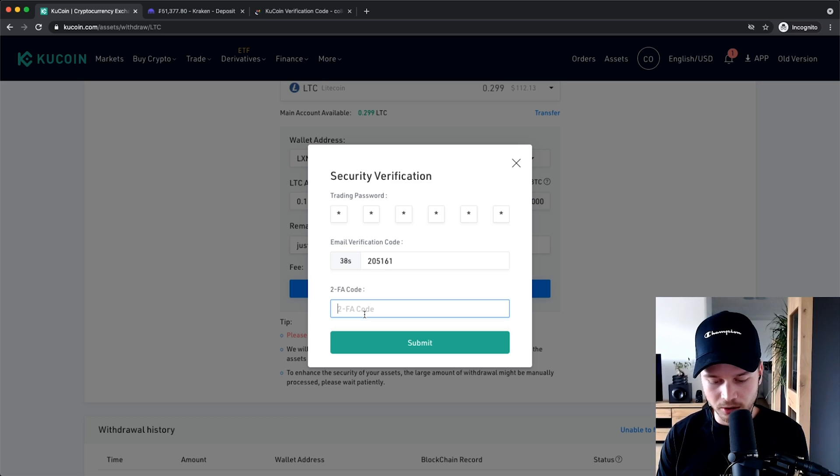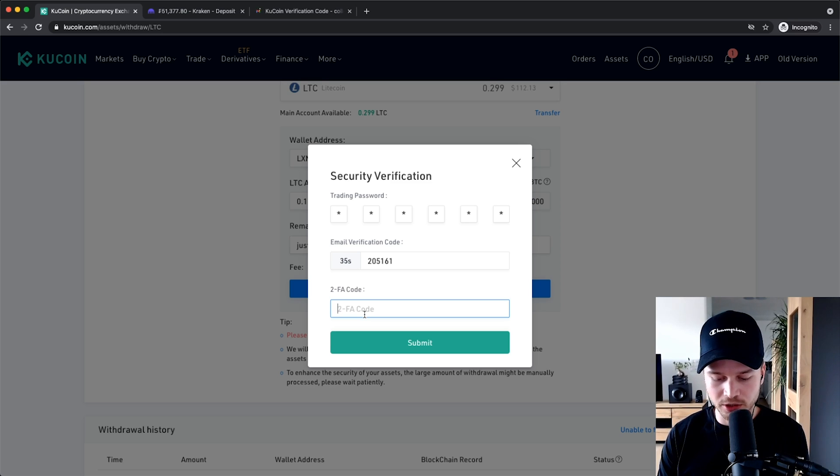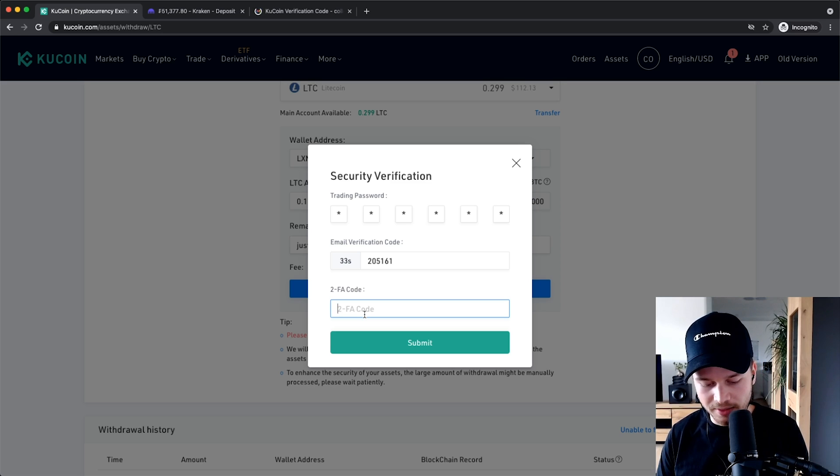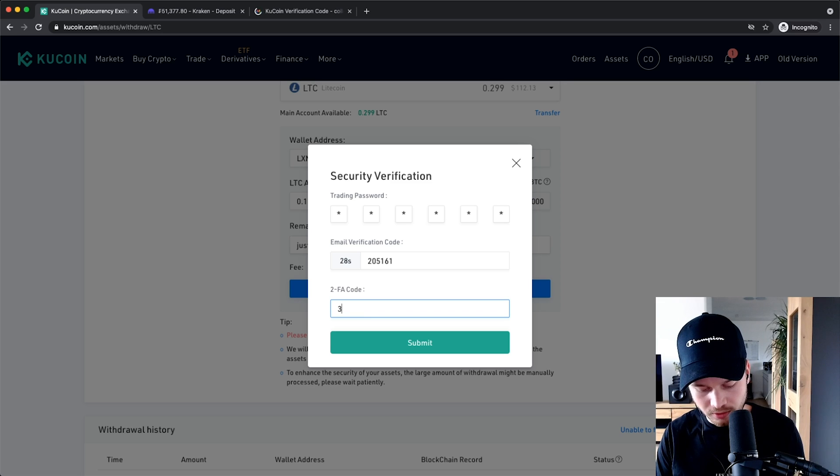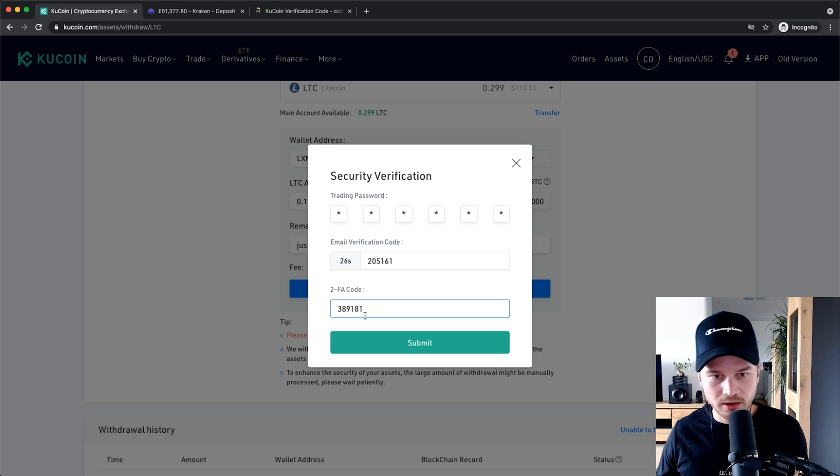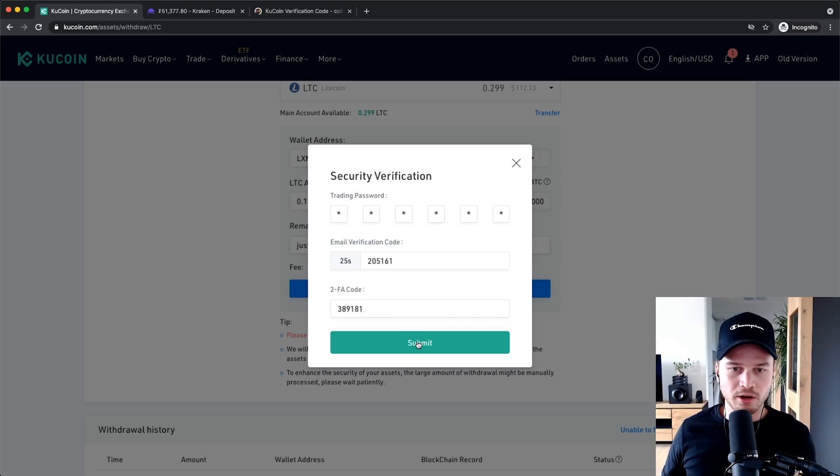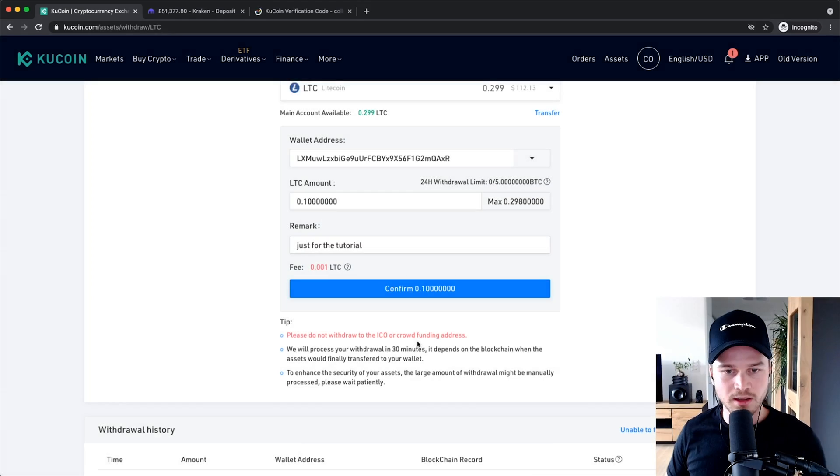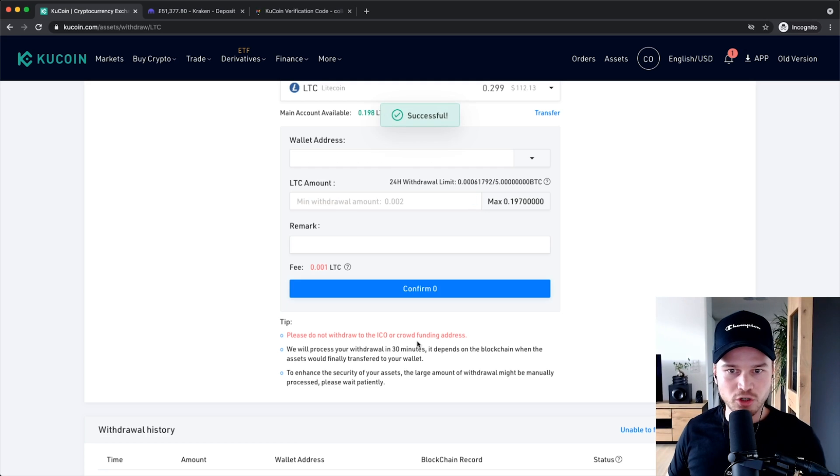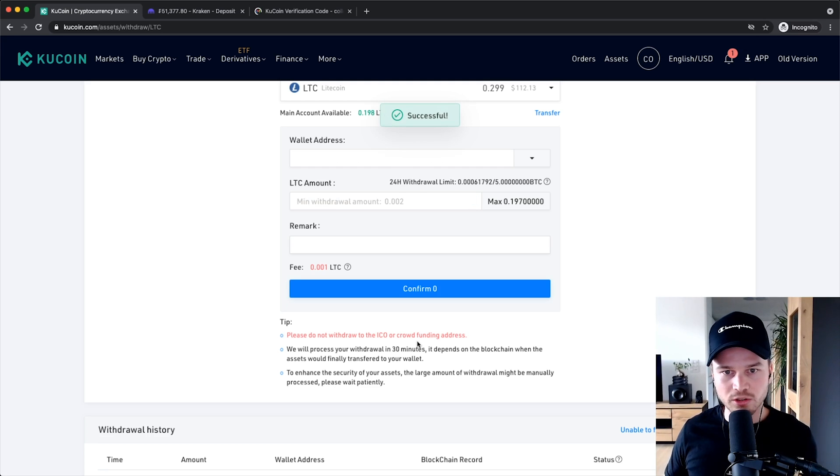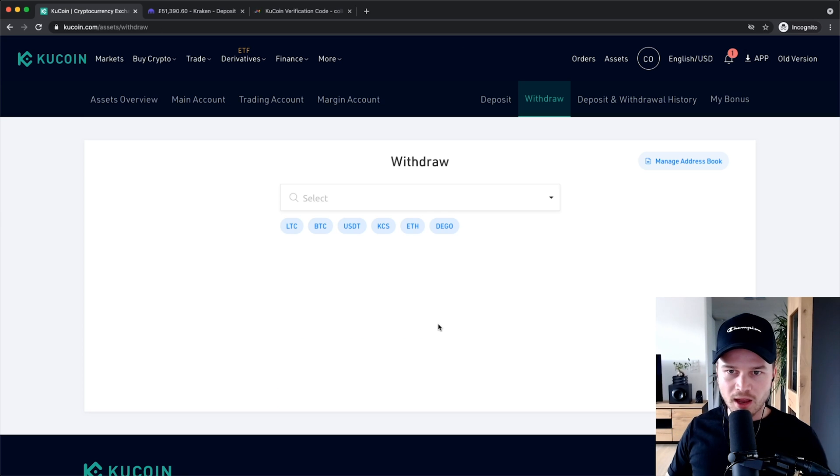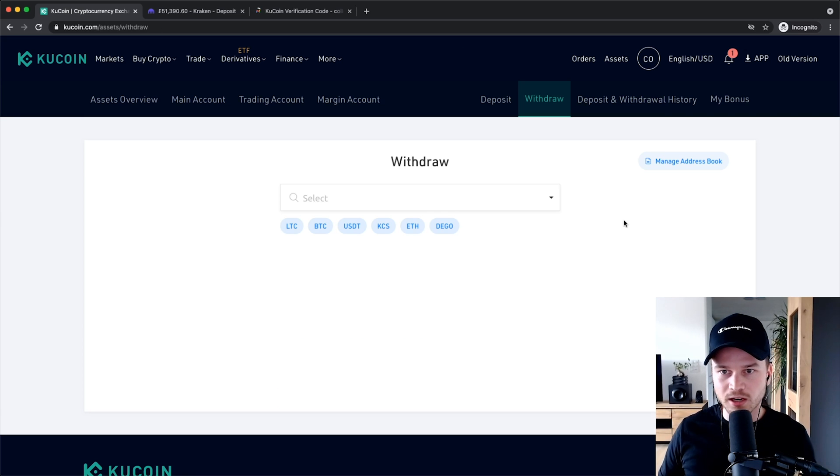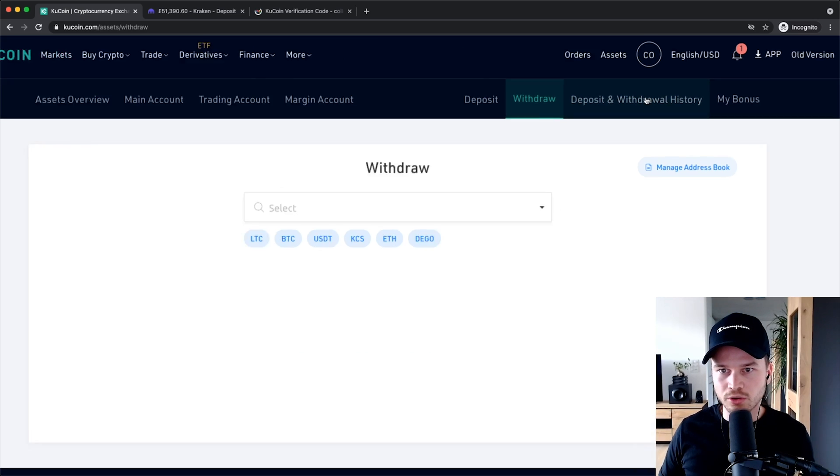And then also the two-factor authentication code. Now I have set it up on Google Authenticator so I'm just gonna go to my Google Authenticator and then I'm gonna type in the code that I see here. I'm just gonna wait for a new one, so three eight nine one eight one, and then I'm gonna click on submit and that should be able to now transfer over to the address that I have typed in here.